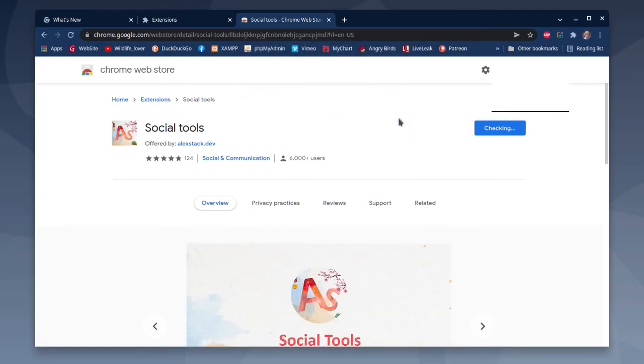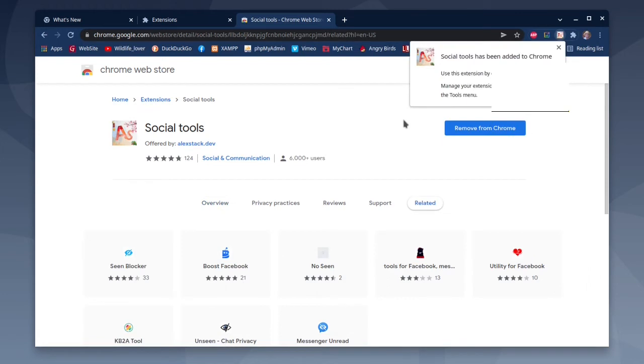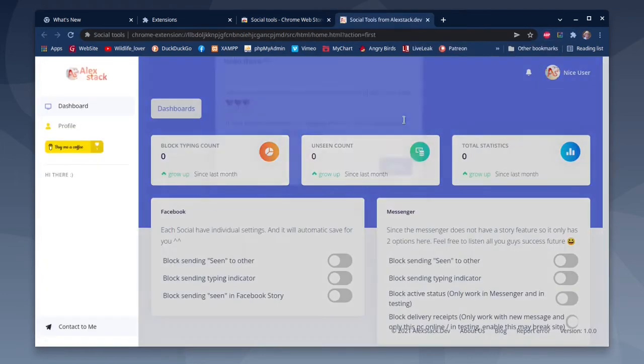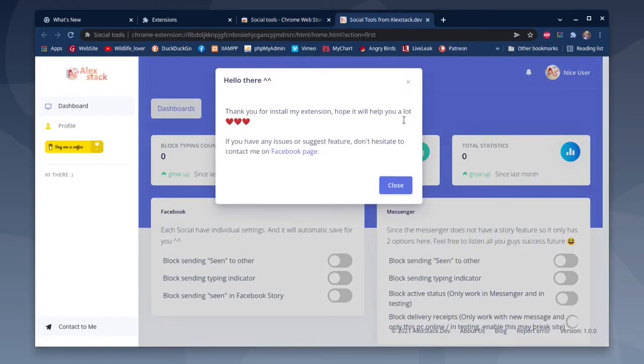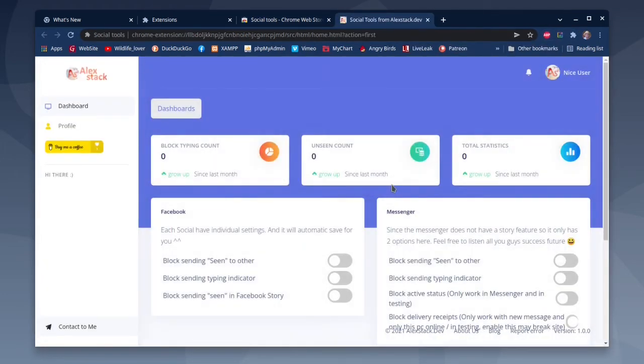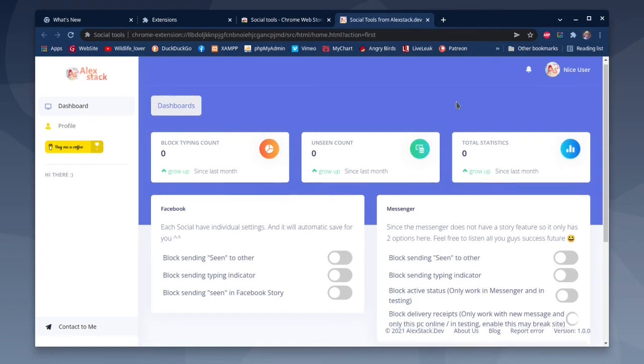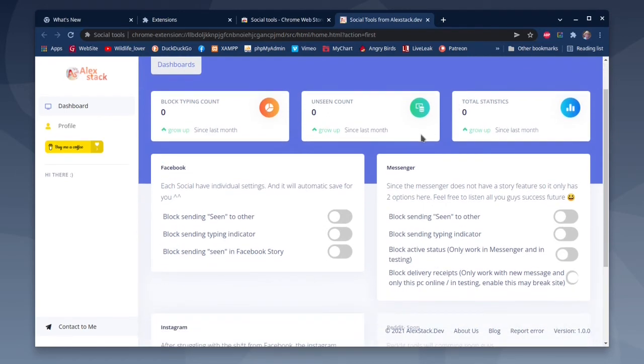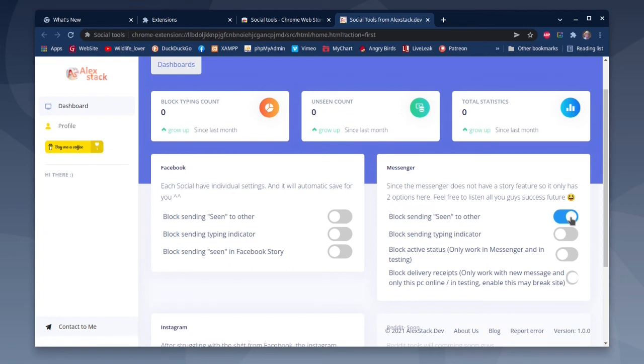Then click Close on the pop-up, and on the right side under Messenger, flip the switch for Block Sending 'Seen' to Other, and that'll turn that on. You can also flip the switch for Block Active Status.